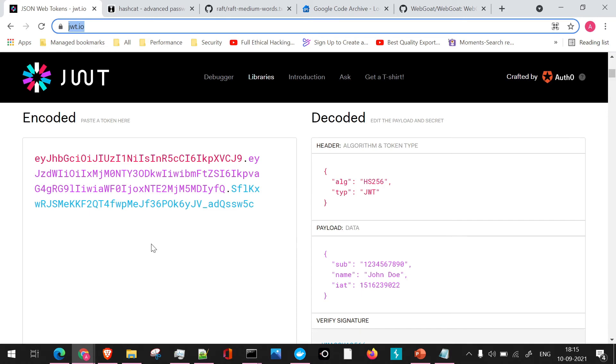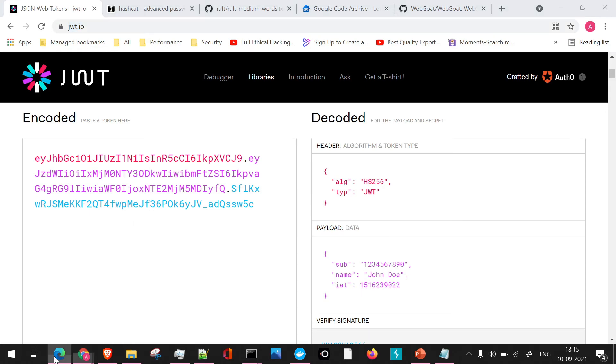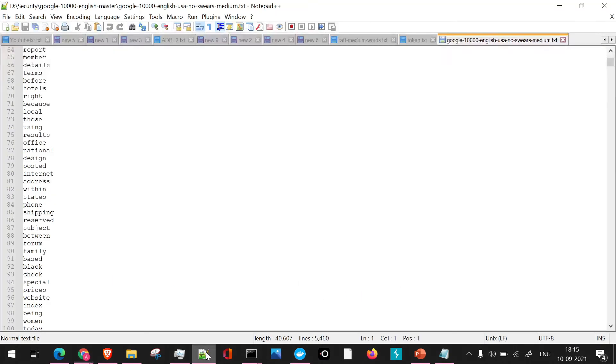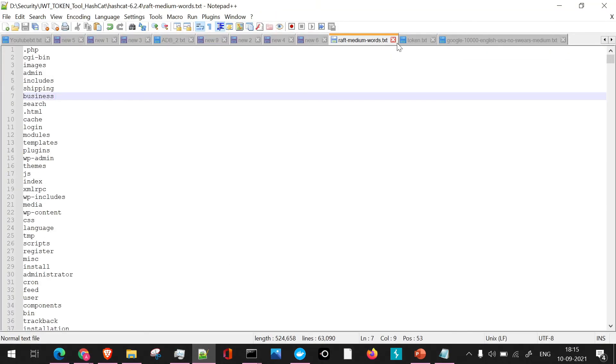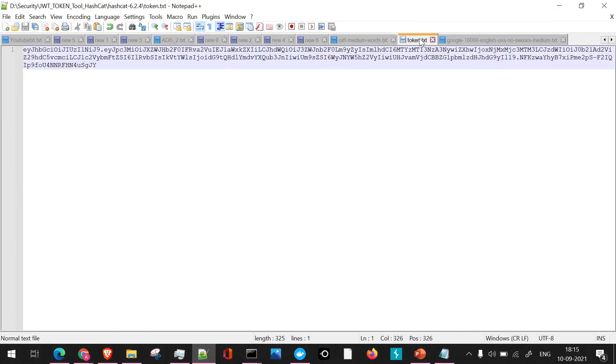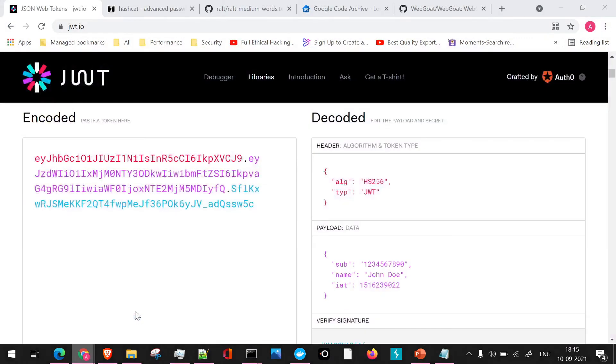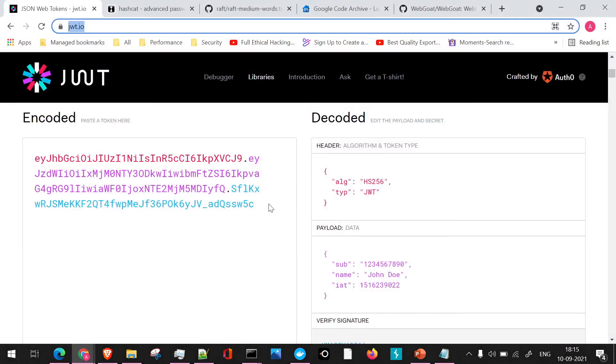So what we'll do, as this is a JWT token, we'll just paste the token which we have received. So we had copied this token previously. I'll just go to the token where we have copied it, this one, and we'll take this token and paste it here.